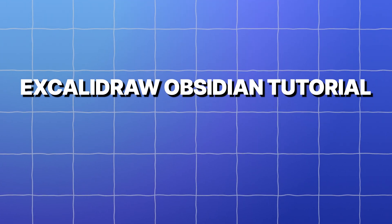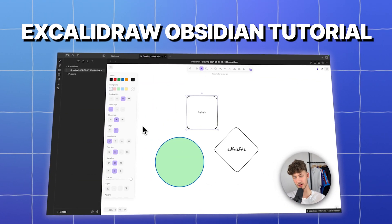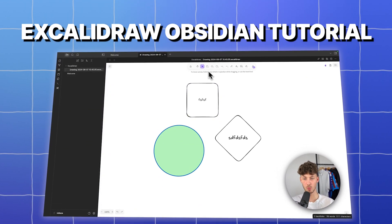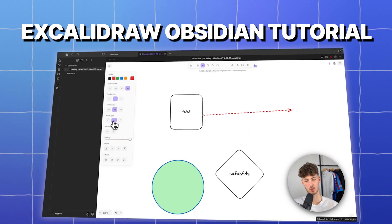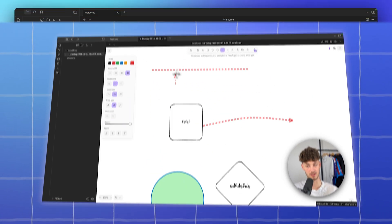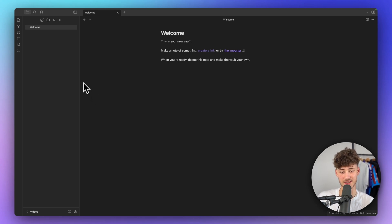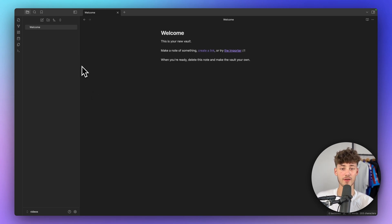In today's Excalidraw Obsidian tutorial, I will show you how to install and use the Excalidraw plugin on your Obsidian app. To get started, it is important to notice that by default the Excalidraw plugin isn't actually installed on Obsidian, so we will have to first install it.